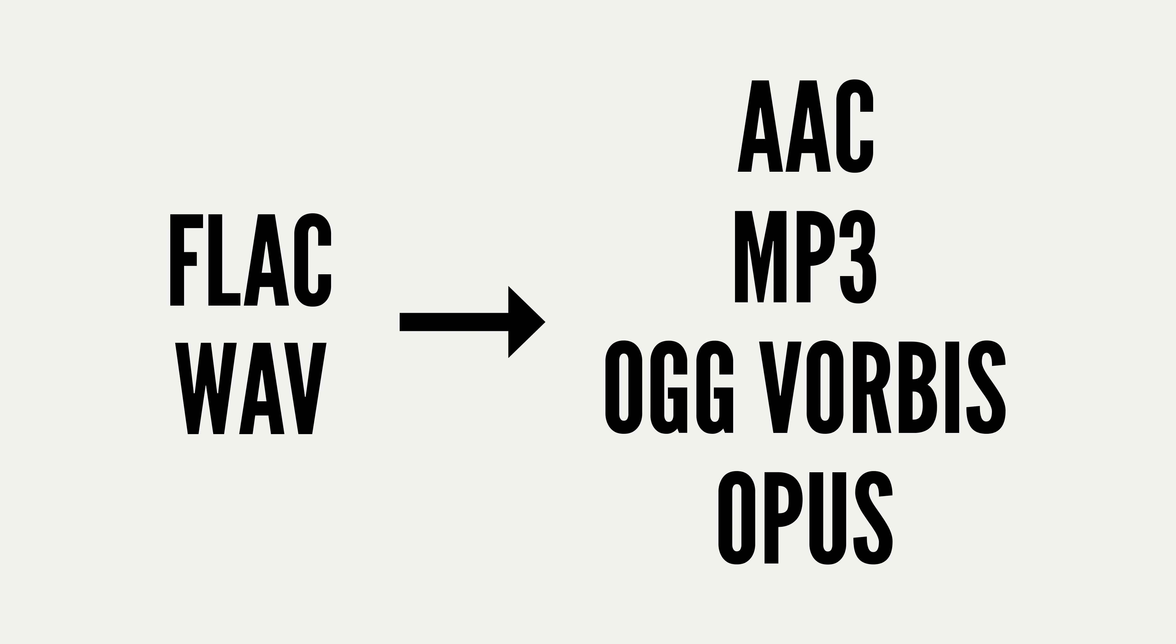Leaving your mix with some headroom prevents distortion from occurring when your music is uploaded to streaming services. Each streaming service transcodes your music differently, converting it from the WAV or FLAC file you've uploaded to your music distributor into the file type that the streaming service serves on their platform.